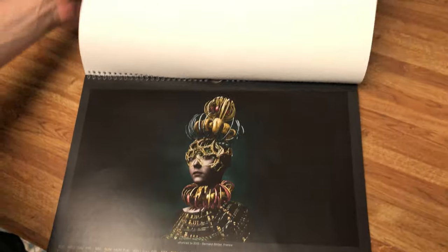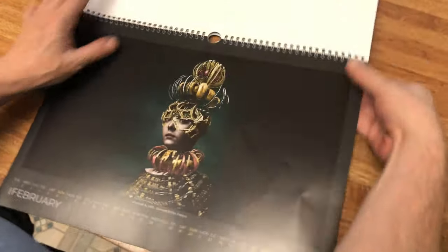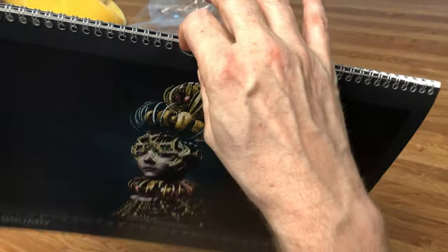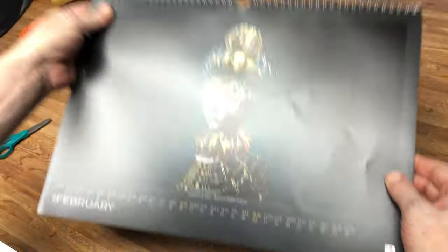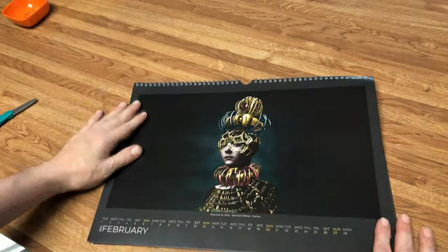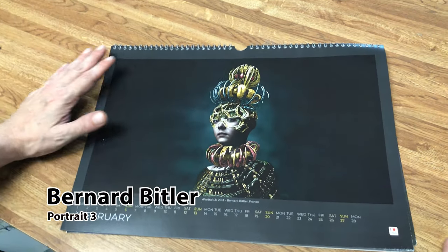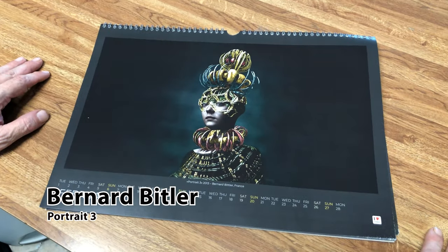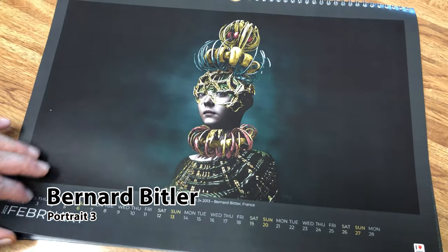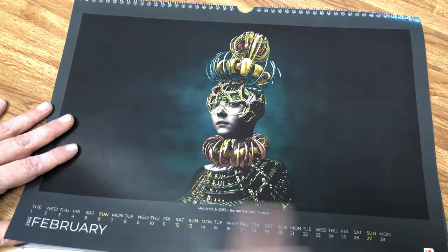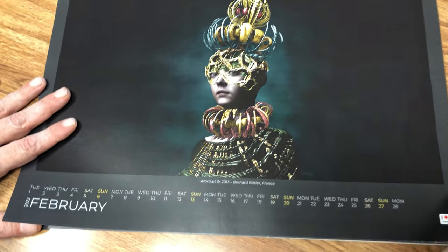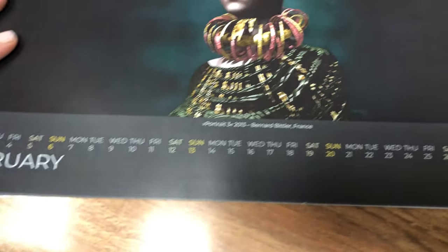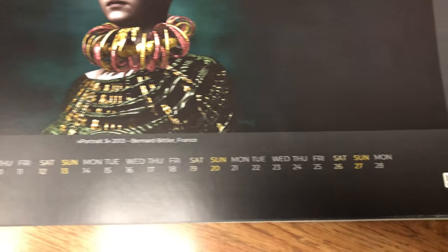So you would just fold these over like that, and there's a hook right here to hang it up. There is a hook back in there. February — oh, that's beautiful coloring. Bernard Bittler from France, Portrait 3 from 2013. I love the modern look of the calendar at the bottom. I've just never seen a calendar done that way before.